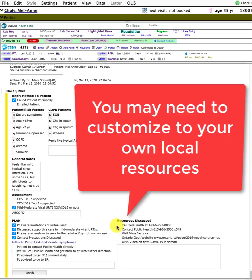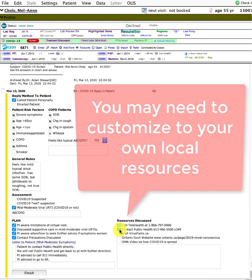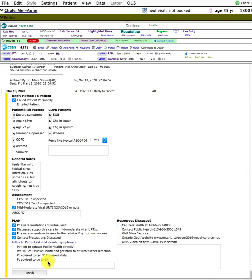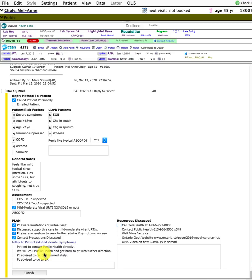This is localized; you'll want to change these to your own local resources. These are some common resources I've been accumulating, and I can check them off if I give them to the patient or not.